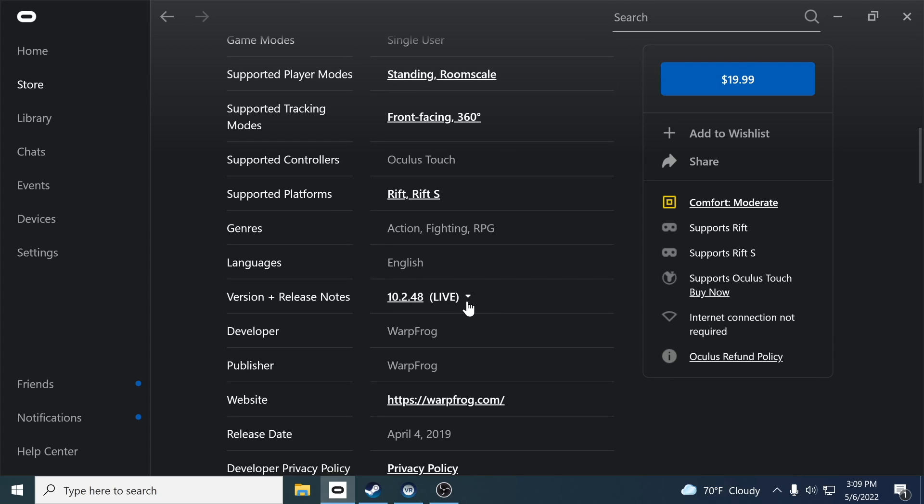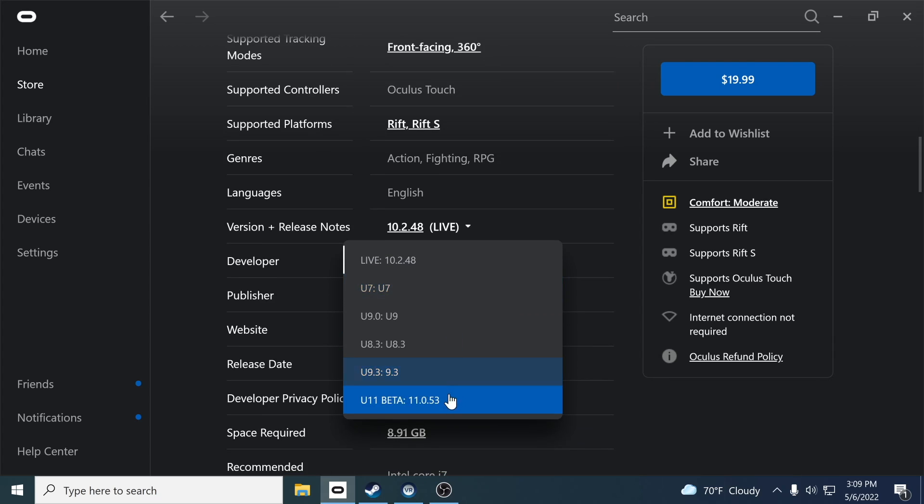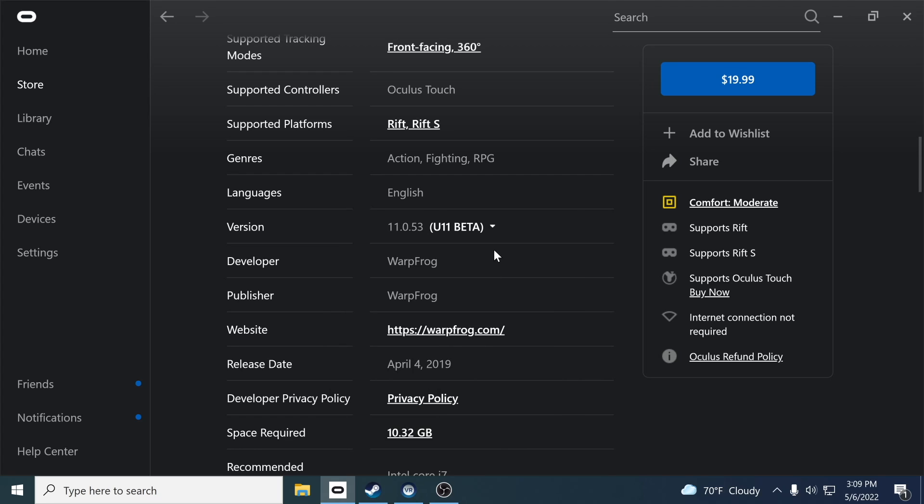All you're going to do is click on that drop down arrow and select U11 beta. Click on that one and that is how you're going to be able to install it. If you haven't bought it already and you are buying it, you can buy it and also switch the version just like that.